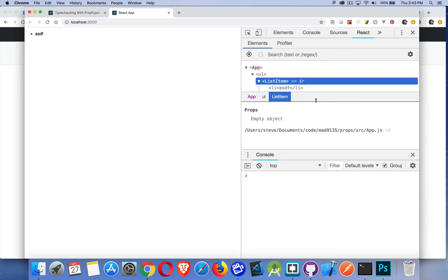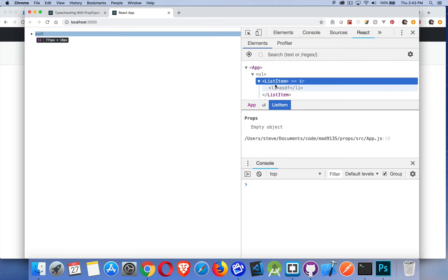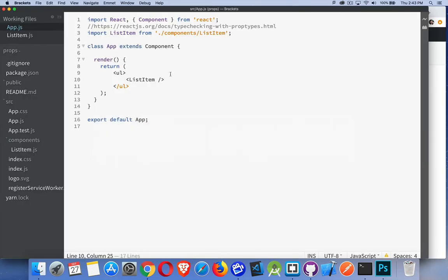That's the basic setup for what we're building. If I'm going to pass information from this app component to the ListItem component using props, I want to do some basic validation to save myself a lot of headaches down the road — to make sure that what I'm passing is valid information.